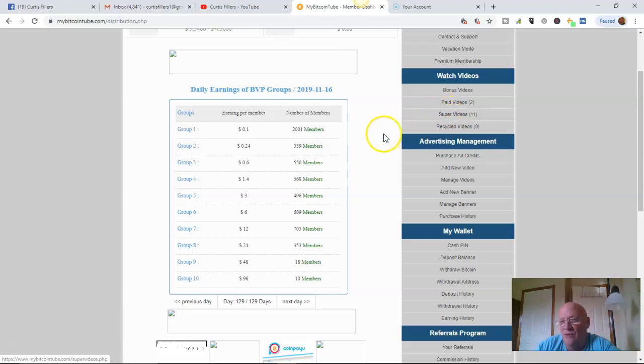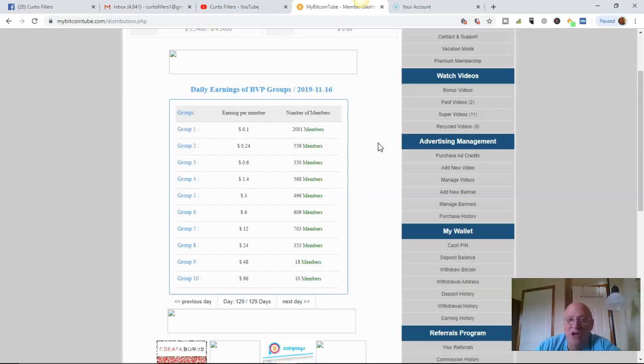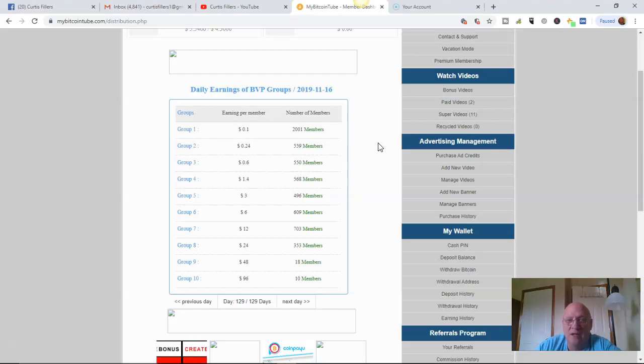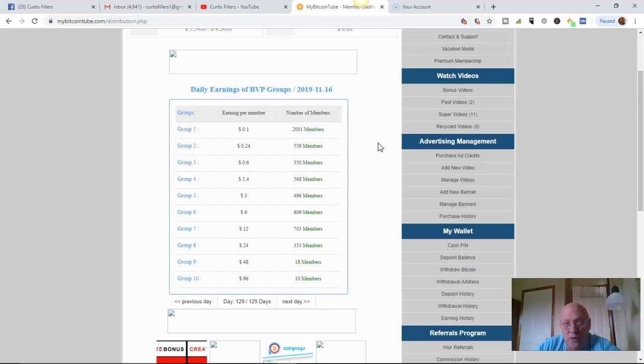I got one the other day and it was $1.98 for a 20 second video. There are some people that I know have gotten a video for $33 for one 20 second video. They even go up to 50. I haven't seen that yet. My highest one was $1.98.